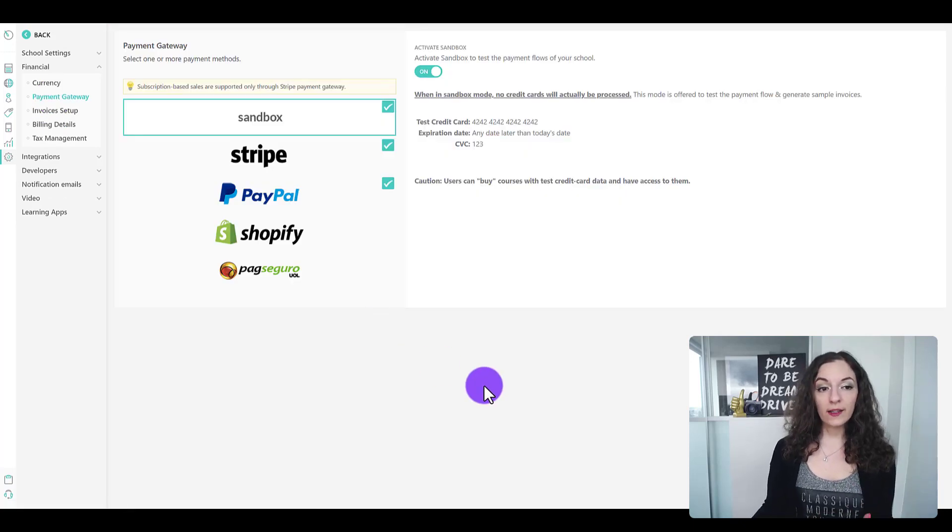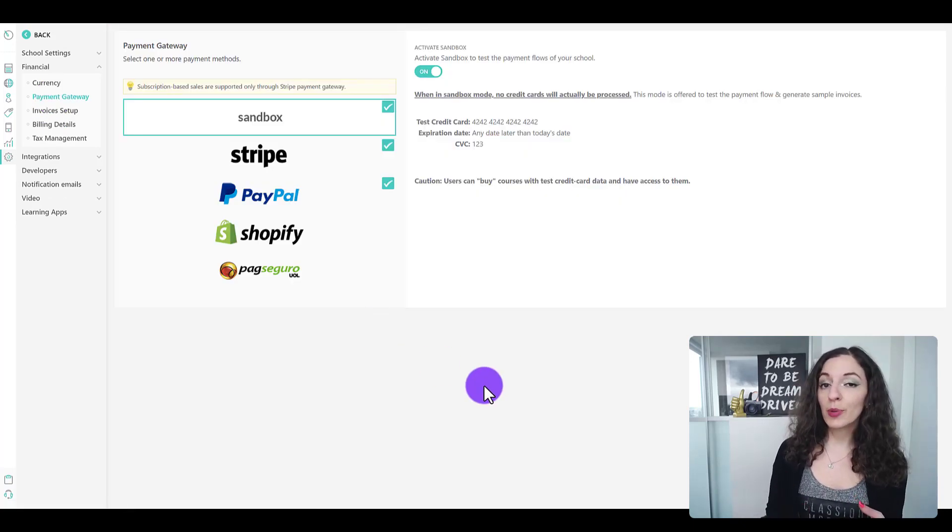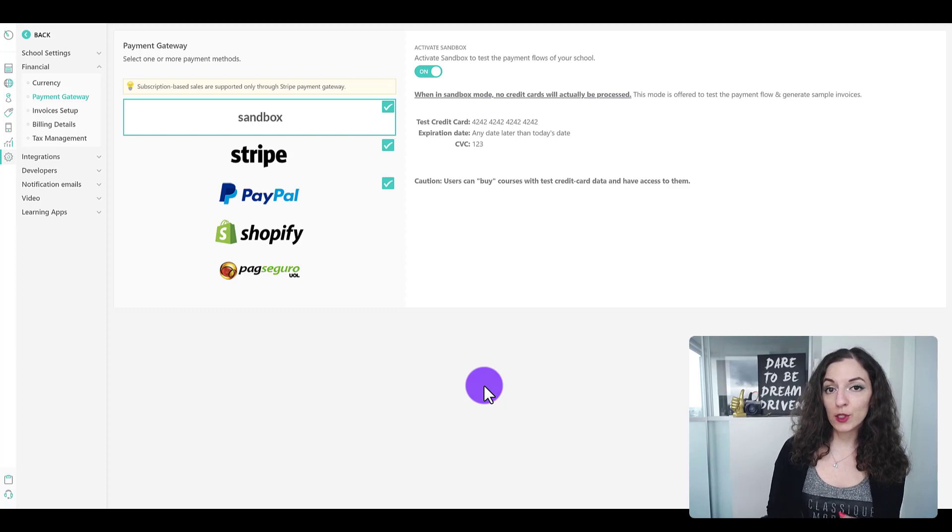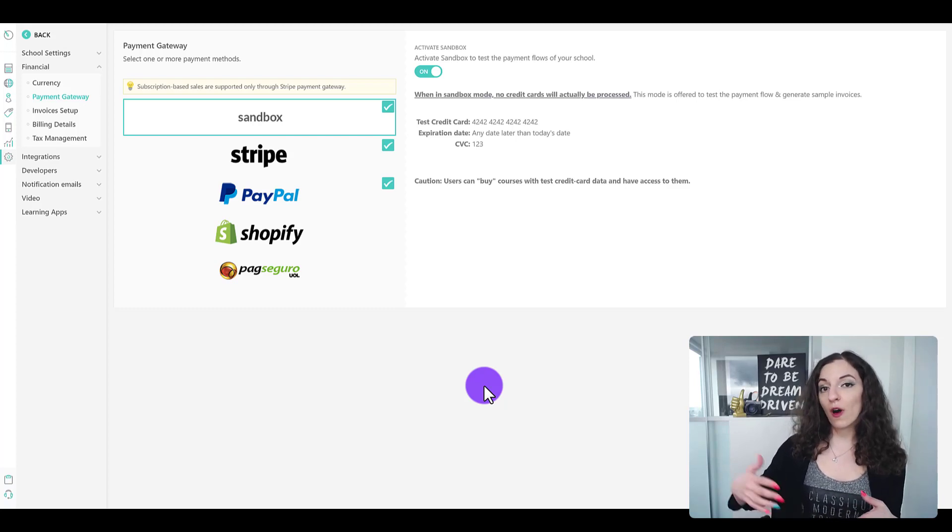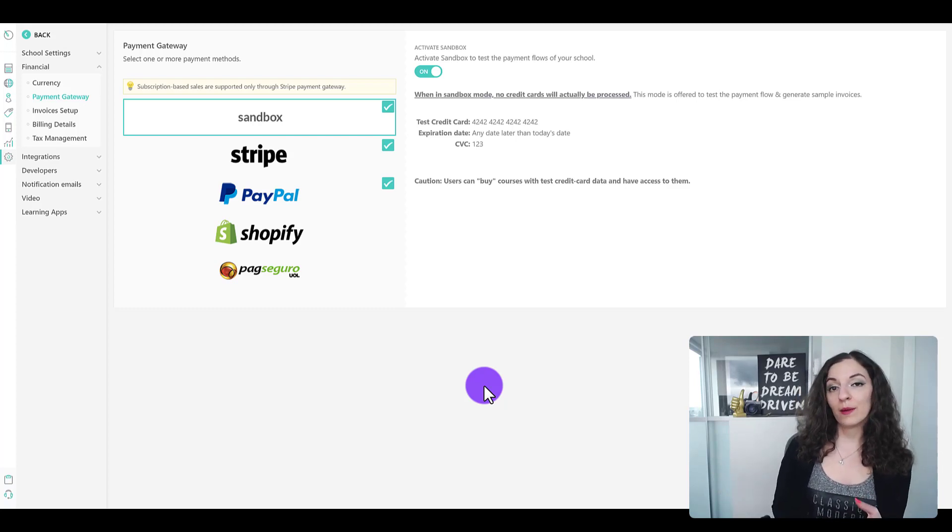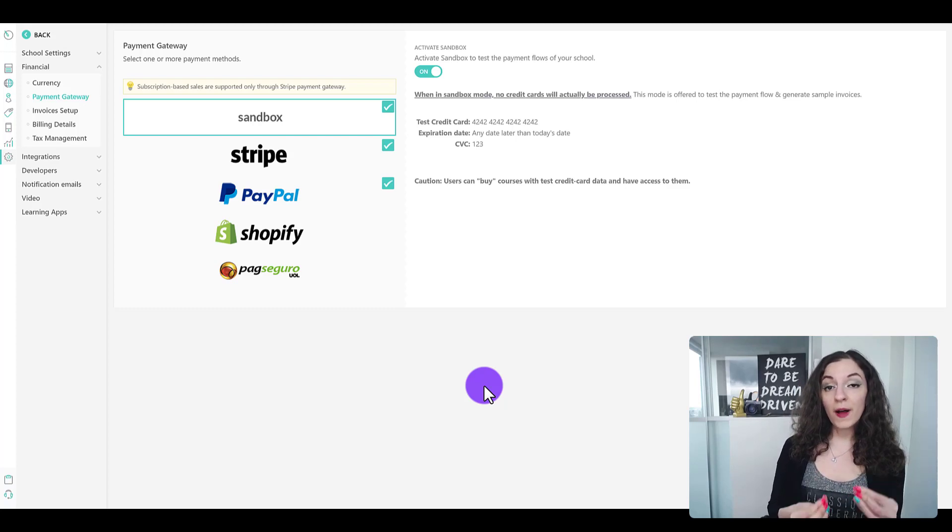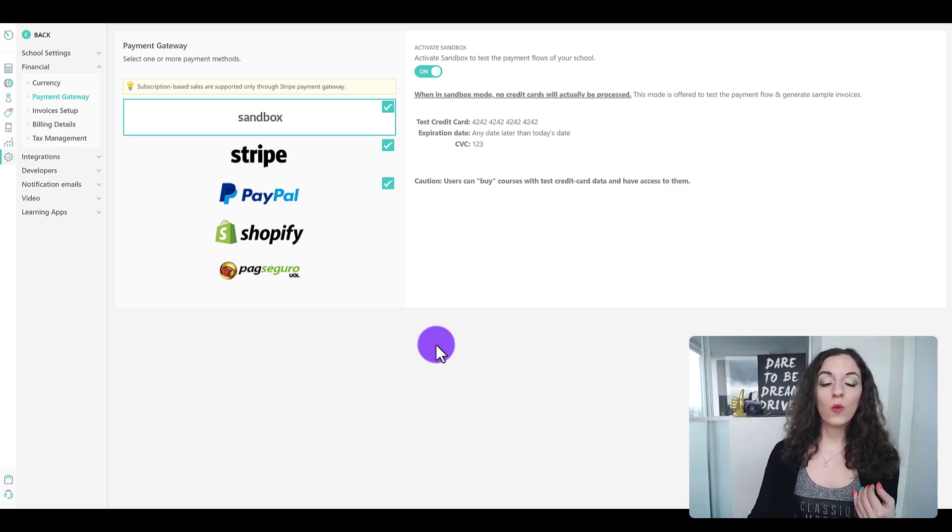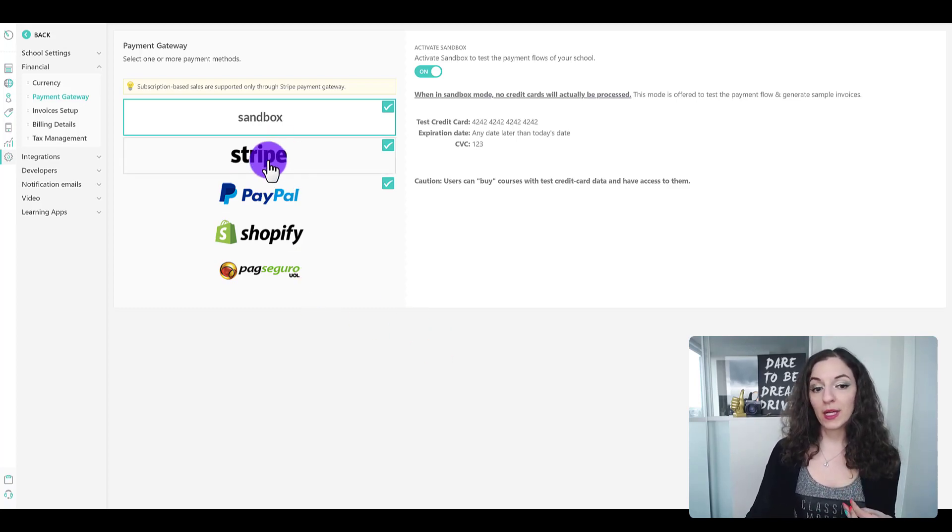In here is where you're able to connect different payment gateways to your LearnWorld site, automating payments. Whenever someone purchases a course, the funds will get sent directly to that payment gateway.